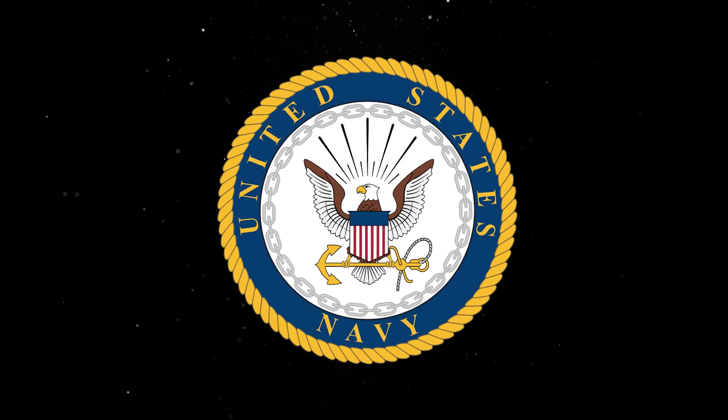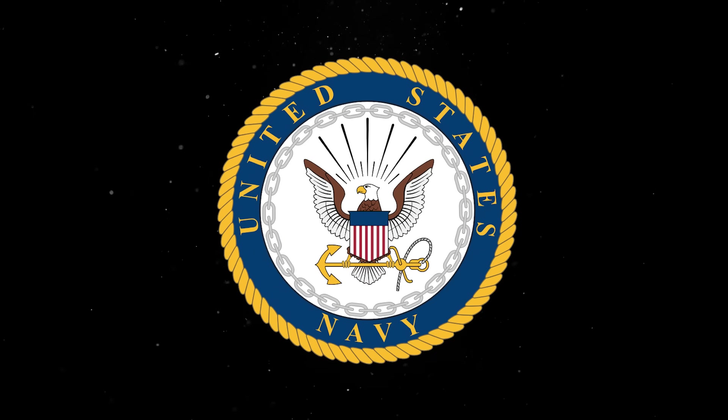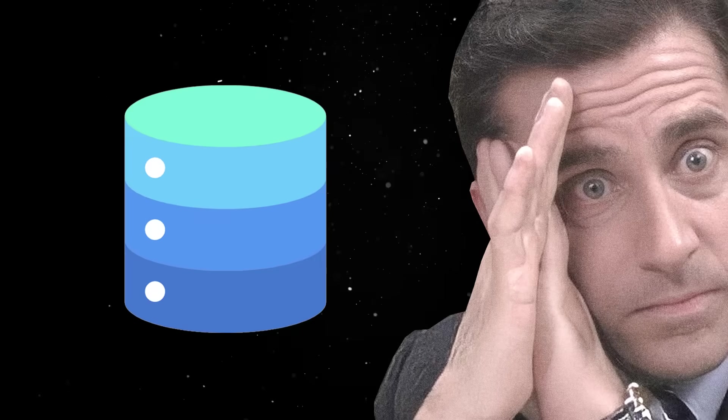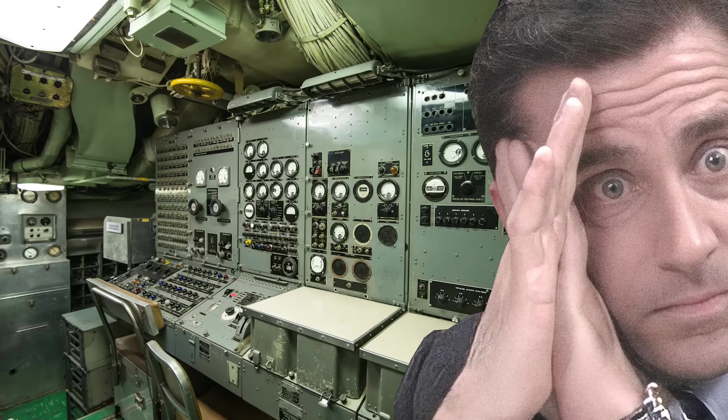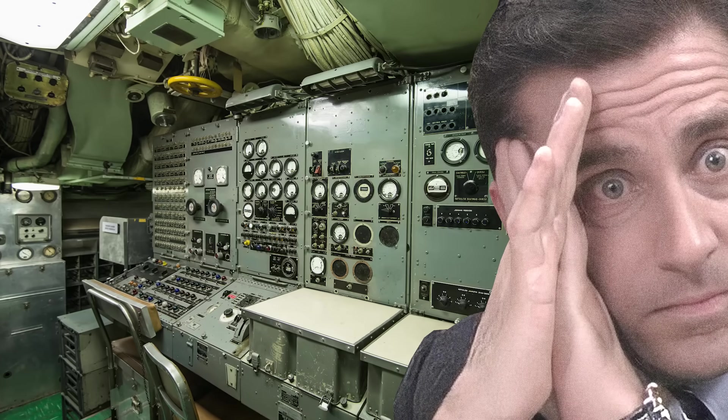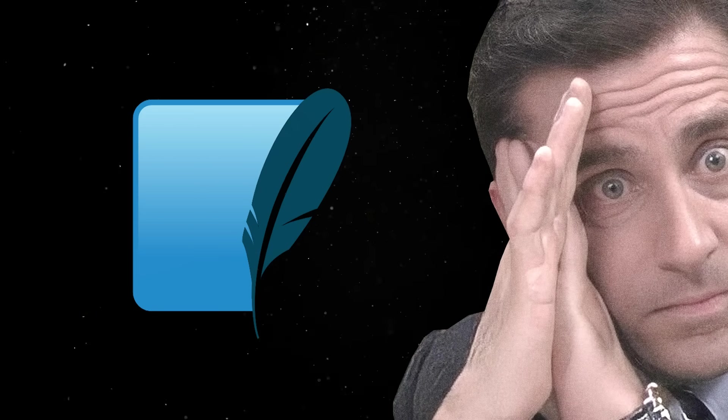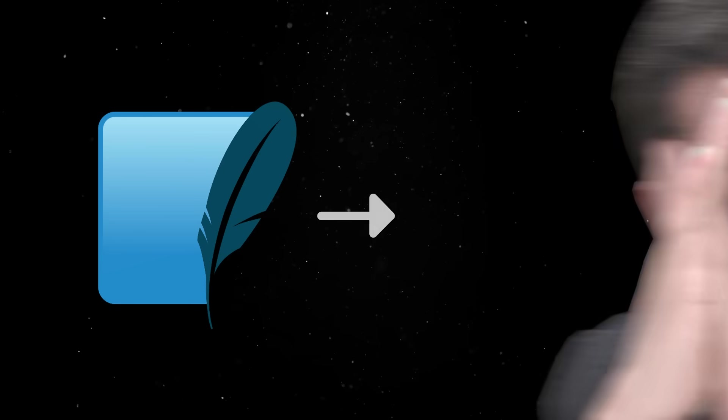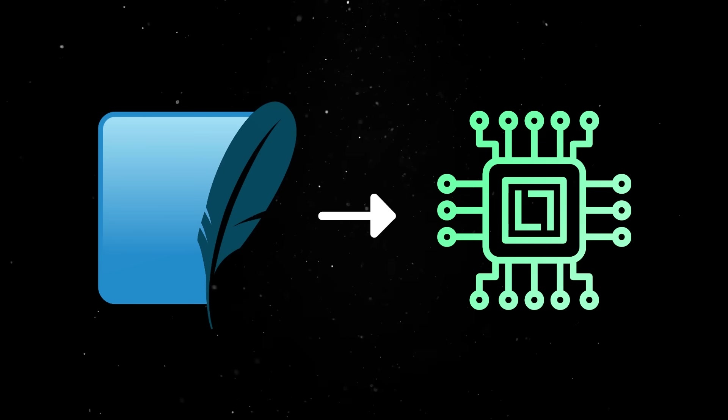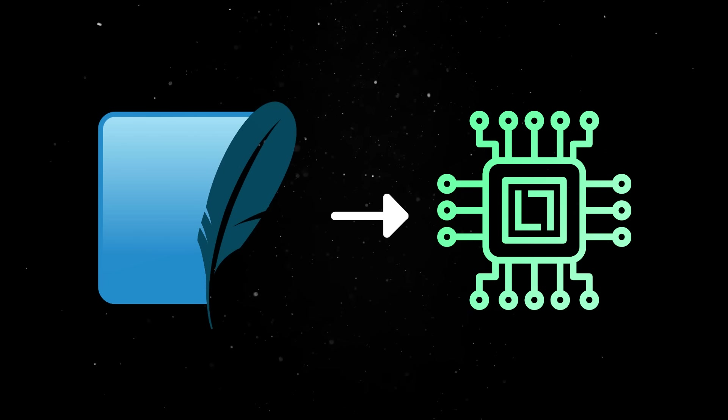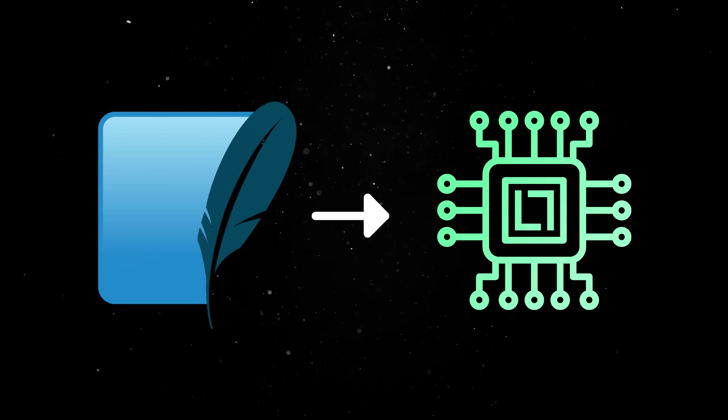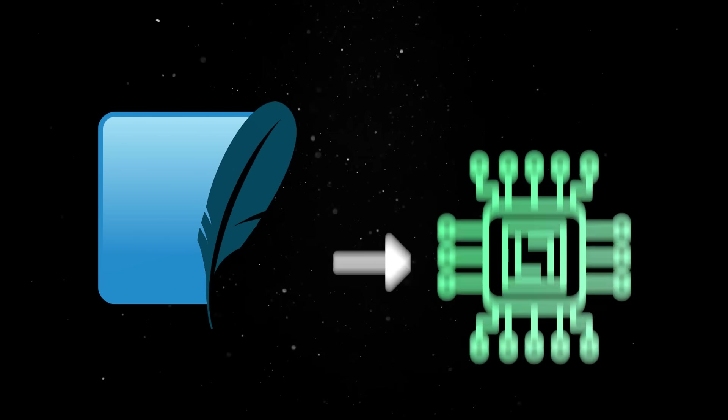The Navy's constraint was that the system needed to operate without relying on a full-fledged database server as such systems could be impractical in the confined, resource-limited environment of a ship or submarine. So SQLite was designed to be embedded directly into applications, requiring no separate server process, which made it ideal for such use cases.